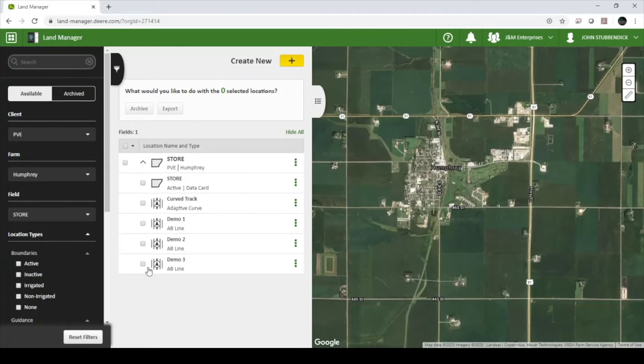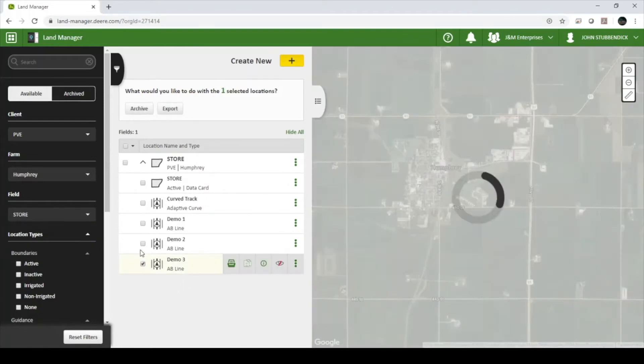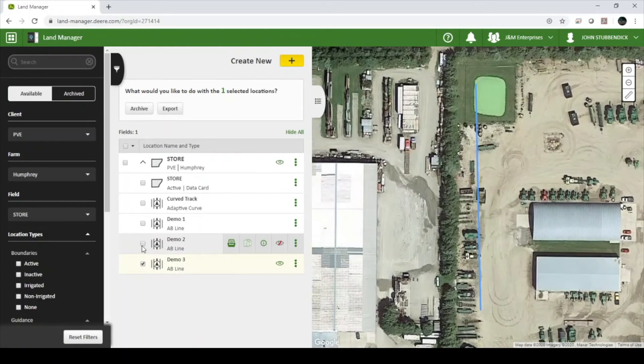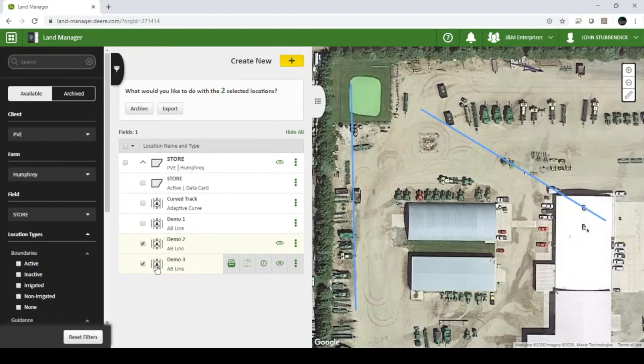Select the guidance lines that you would like to delete, and select Archive at the top of the page.